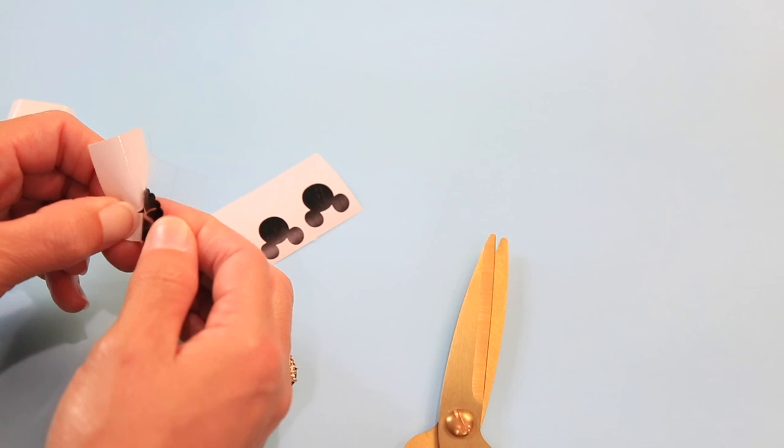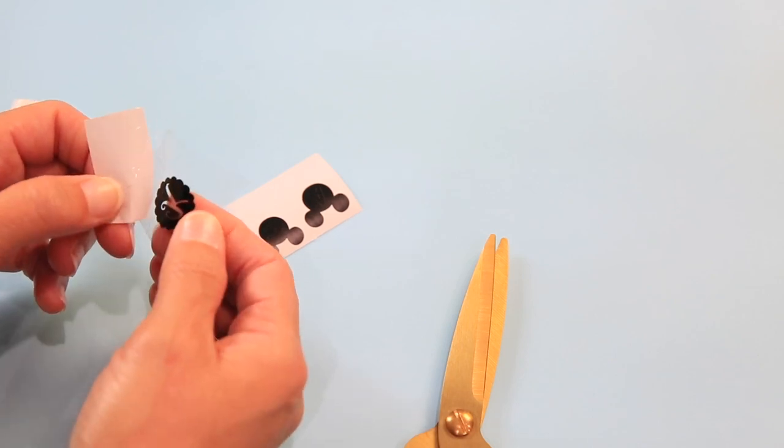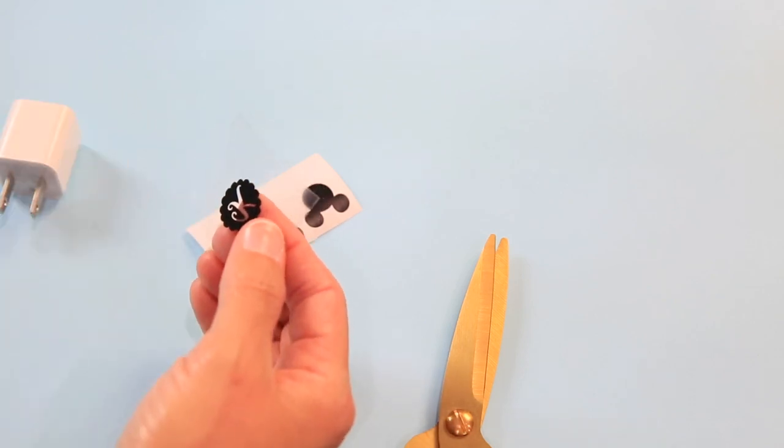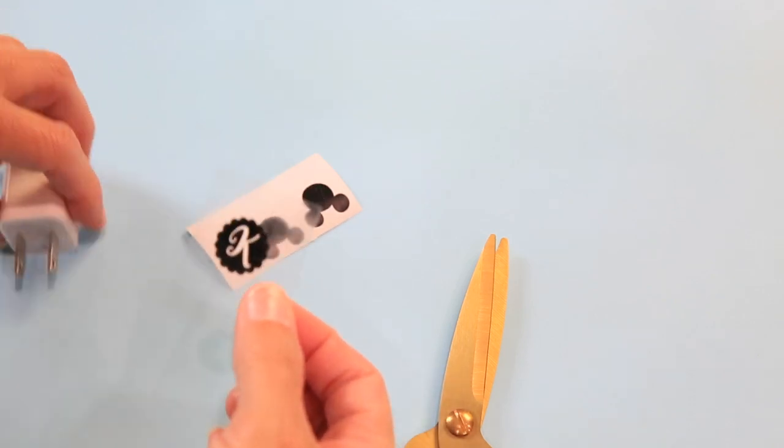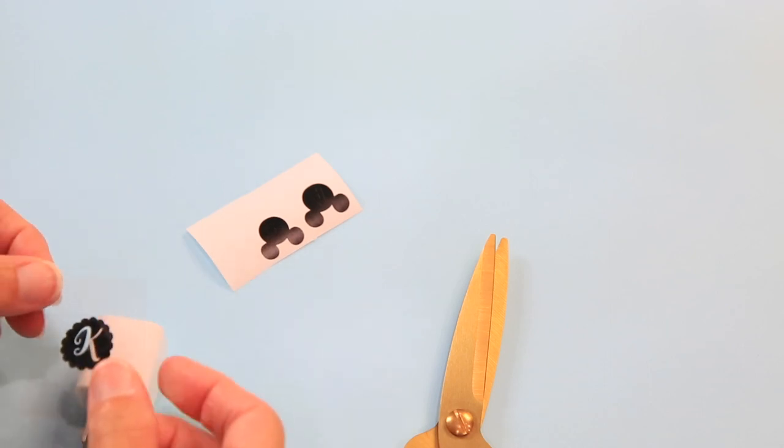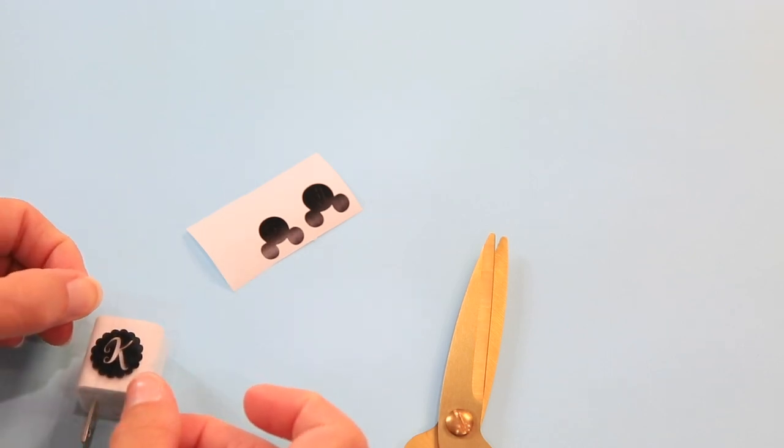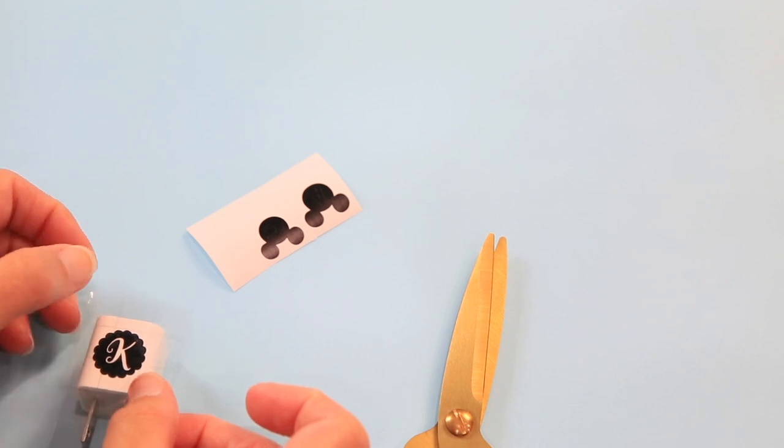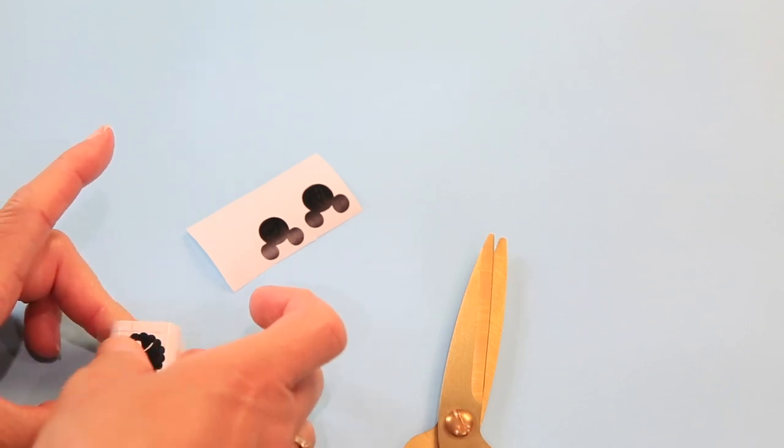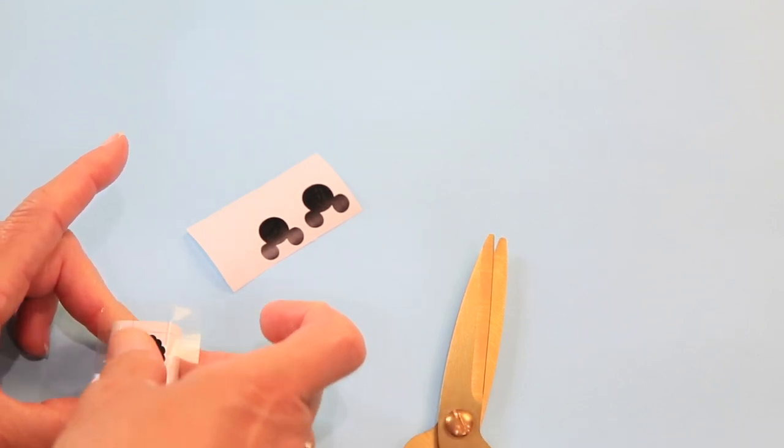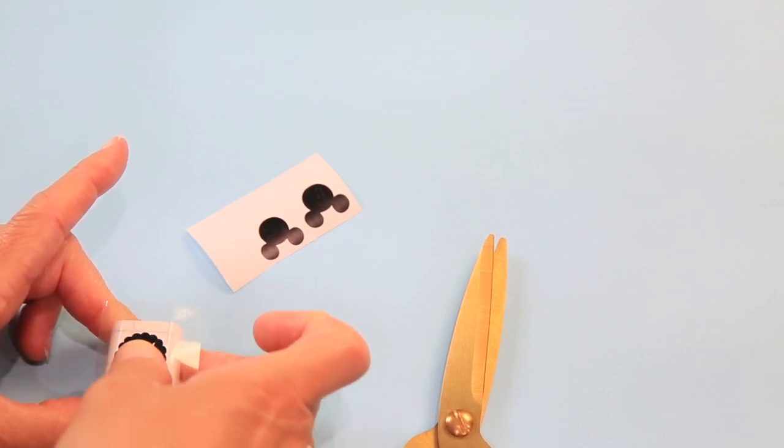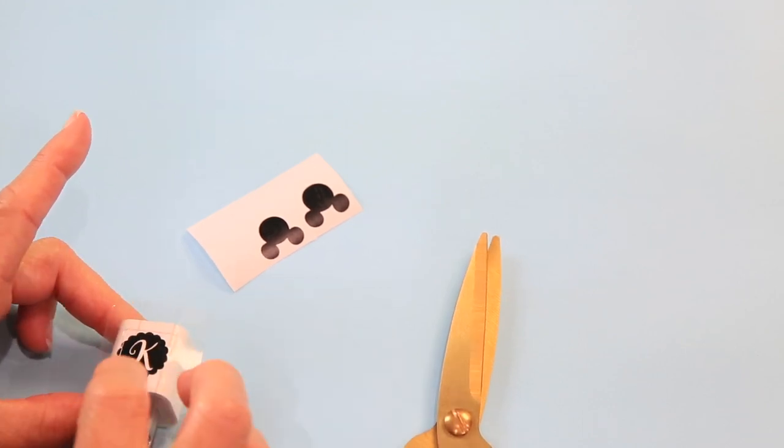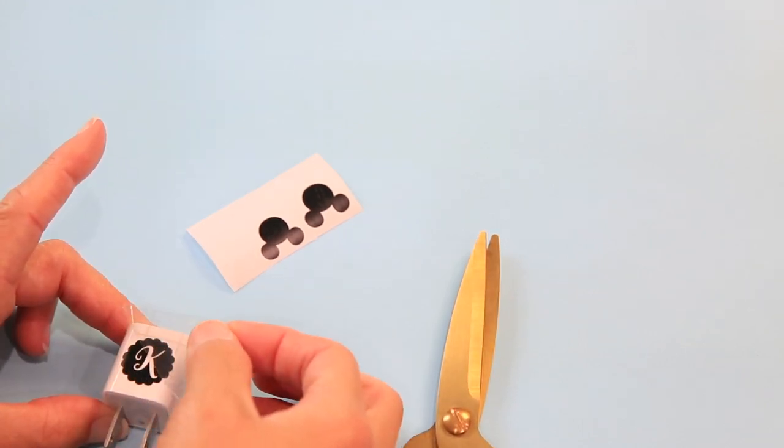Just go slow. There we go. Okay, so now we have our K, and then we're just going to place the transfer tape onto the charger, push that down with our fingers, and then we're going to peel at an angle. Perfect.